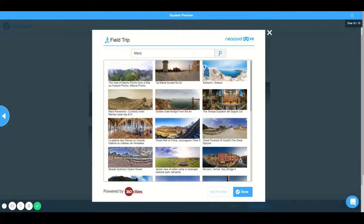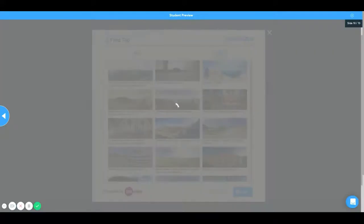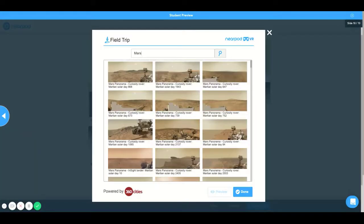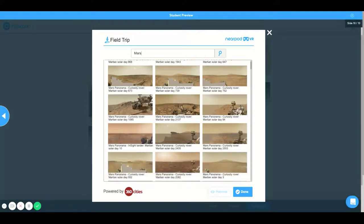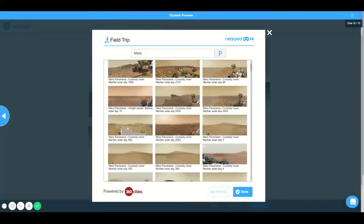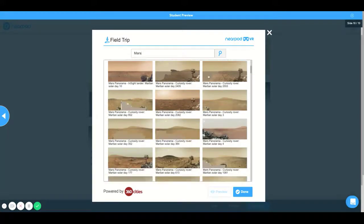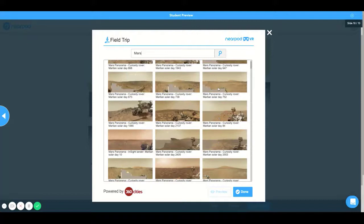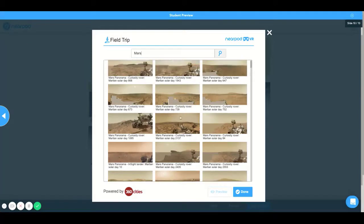I'm going to try my luck and type in Mars to see if I'm lucky enough to save money on space fare to another planet. I was able to generate quite a few options. I'm going to select Martian Solar Day 2137 — thank you, Curiosity Rover.